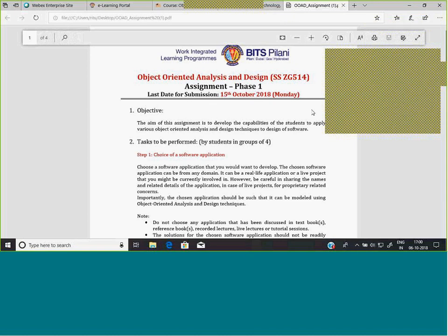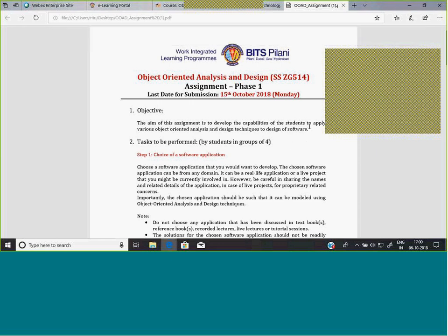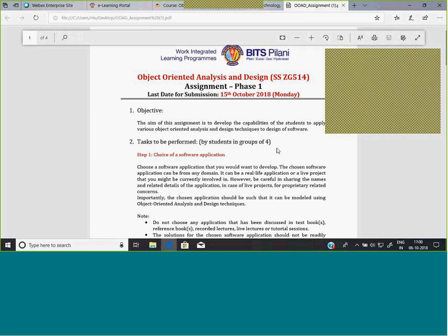Let's go through this assignment. This is Phase One of the assignment. The second phase will be mostly based on design patterns. In this Phase One we have covered most of the UML diagrams, if not all, and in the next phase we would have the application of design patterns to the assignment.